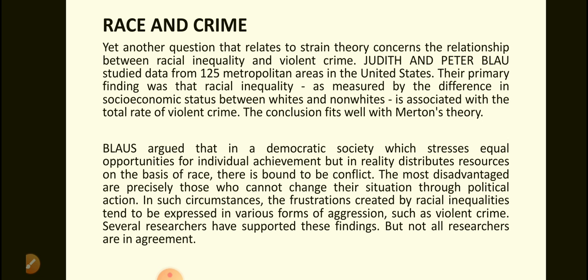Race and crime. Yet another question that relates to strain theory concerns the relationship between racial inequality and violent crime. Judith and Peter Blau studied data from 125 metropolitan areas in the United States. Their primary finding was that racial inequality, as measured by the difference in socio-economic status between whites and non-whites, is associated with the total rate of violent crime. The conclusion fits well with Merton's theory. The Blaus argued that in a democratic society which stresses equal opportunities for individual achievement, but in reality distributes resources on the basis of race, there is bound to be conflict. The most disadvantaged are precisely those who cannot change their situation through political action. In such circumstances, the frustrations created by racial inequalities tend to be expressed in various forms of aggression, such as violent crime. Several researchers have supported these findings, but not all researchers are in agreement.